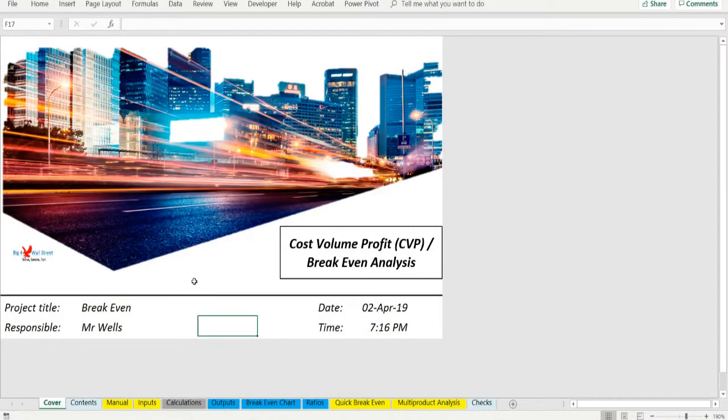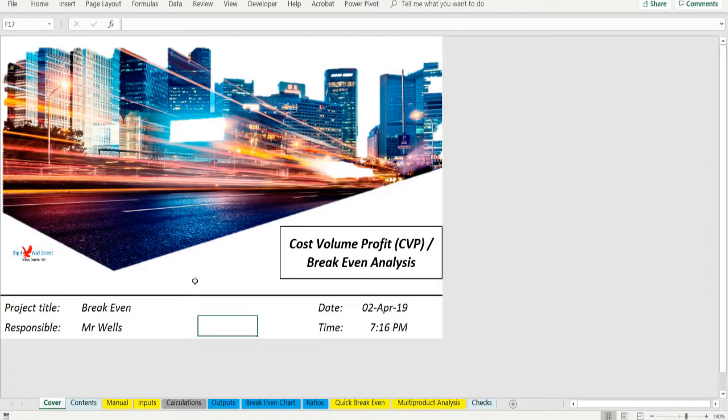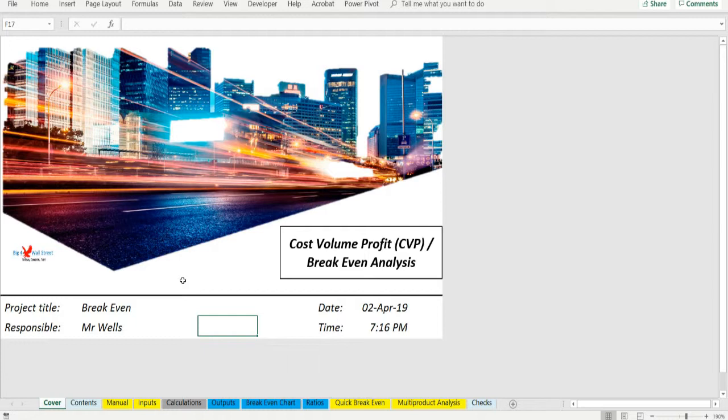Managers must make decisions about sales volume, pricing and costs and are concerned about the impact of their decisions on profit. Therefore, they need to understand the relations among revenues, costs, volume and profit. Cost-volume profit, or CVP, analysis provides managers with information for decision making.